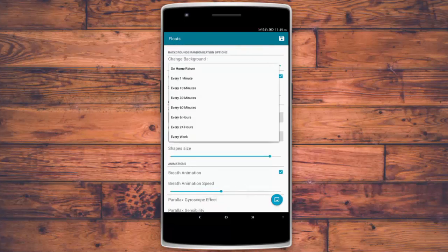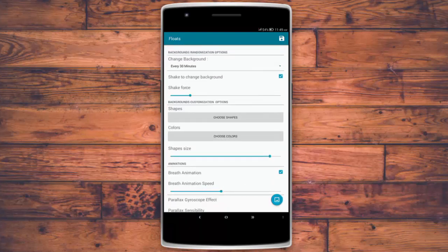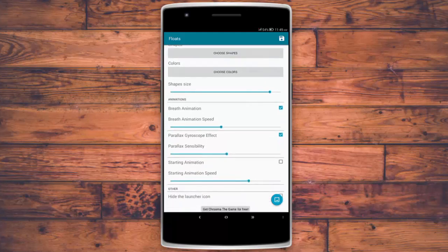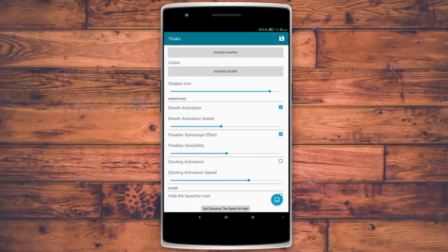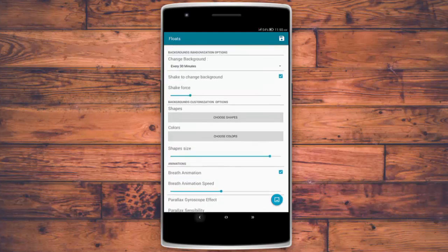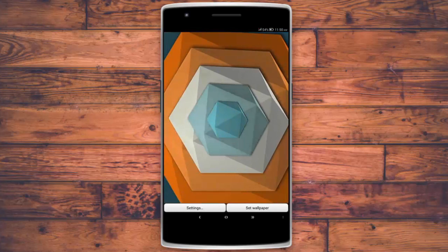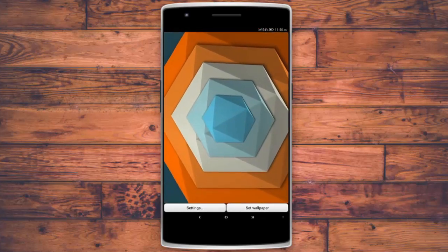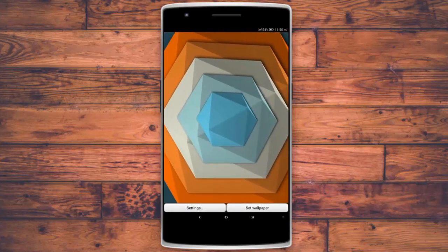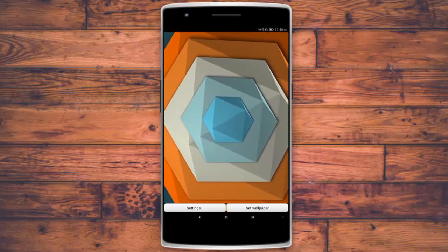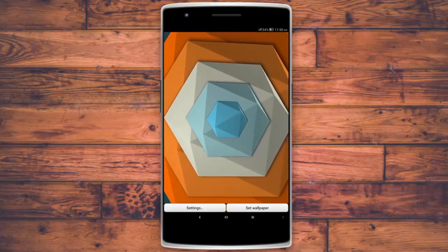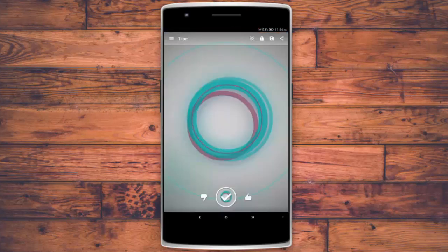There's also the option for changing the background every 30 minutes, every one minute, or on home return. You can change the breath animation speed or disable it. It uses your sensors to move the wallpaper around, and there's also the starting animation speed. You can see it moving around by moving the device — it looks brilliant. The fact that it's free, you have to check it out from the description below.